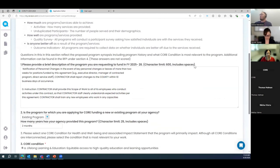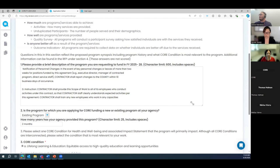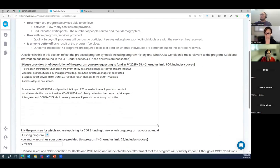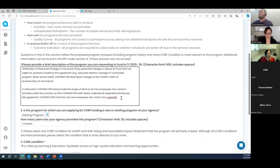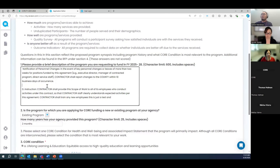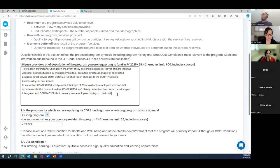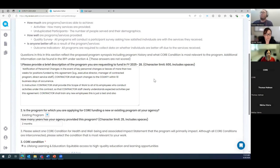Here we go — this mirrors the application exactly. Starting with Question 1, I want to point out the character limits, which are noted both in the application and in Reviewer. There's a small widget that lets you expand the text box. The character limit — for example 600 characters — includes spaces. Once you reach the limit, the platform won't let you type anymore. Character limits are firm.